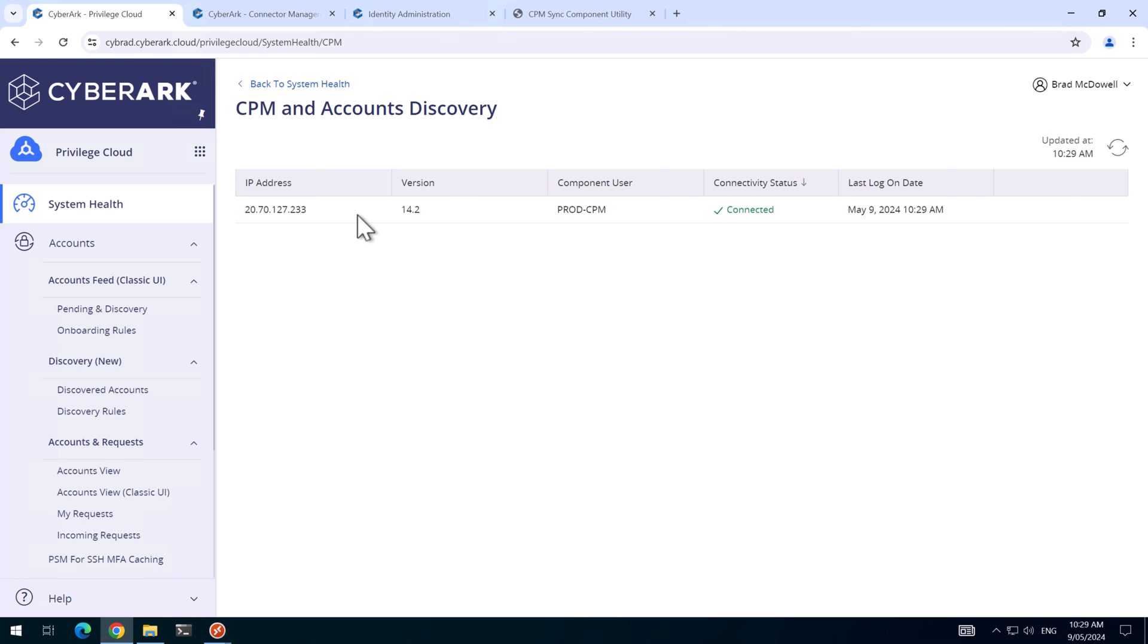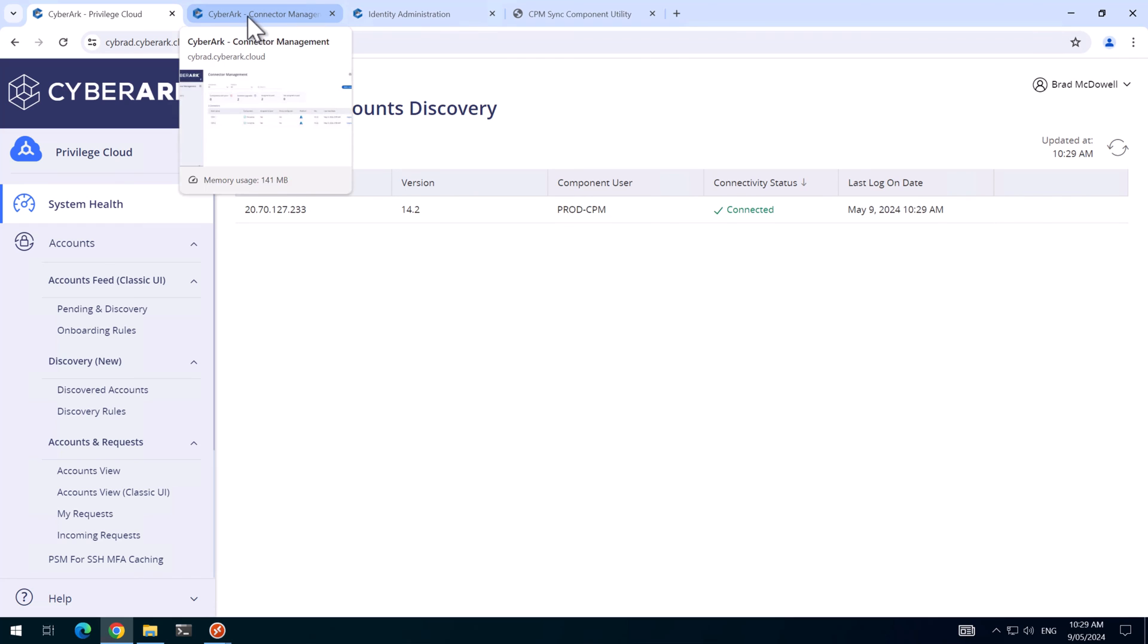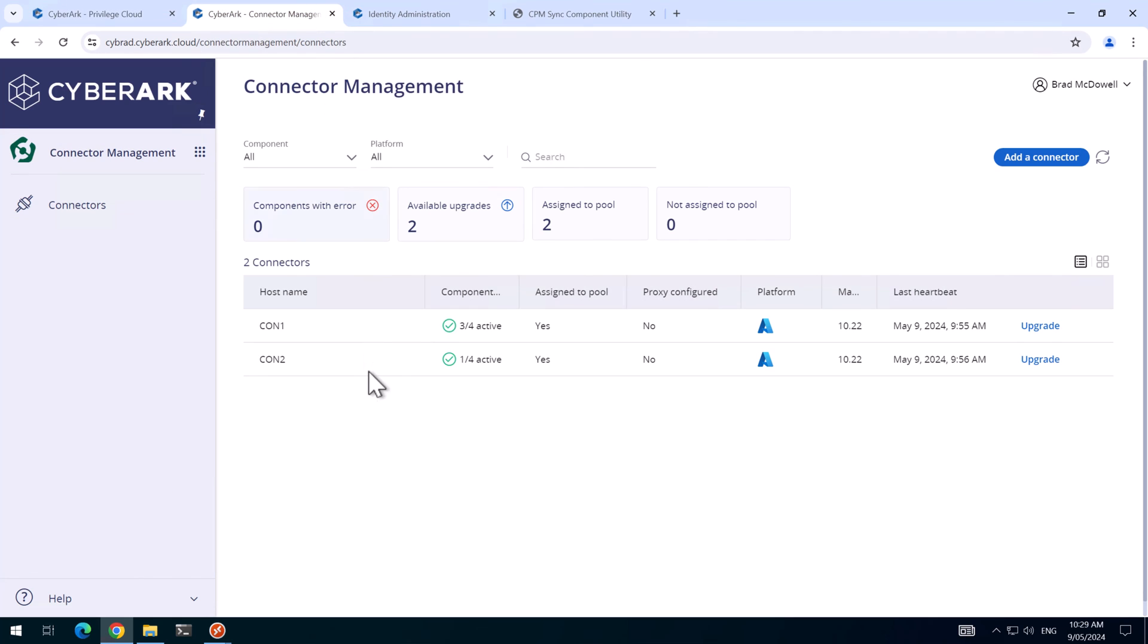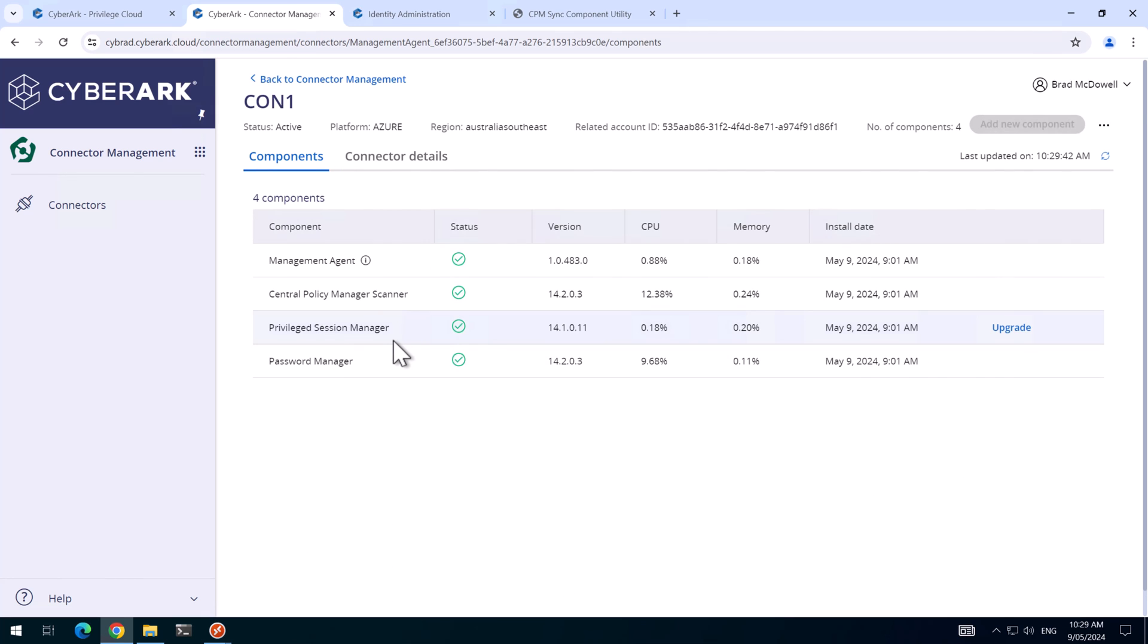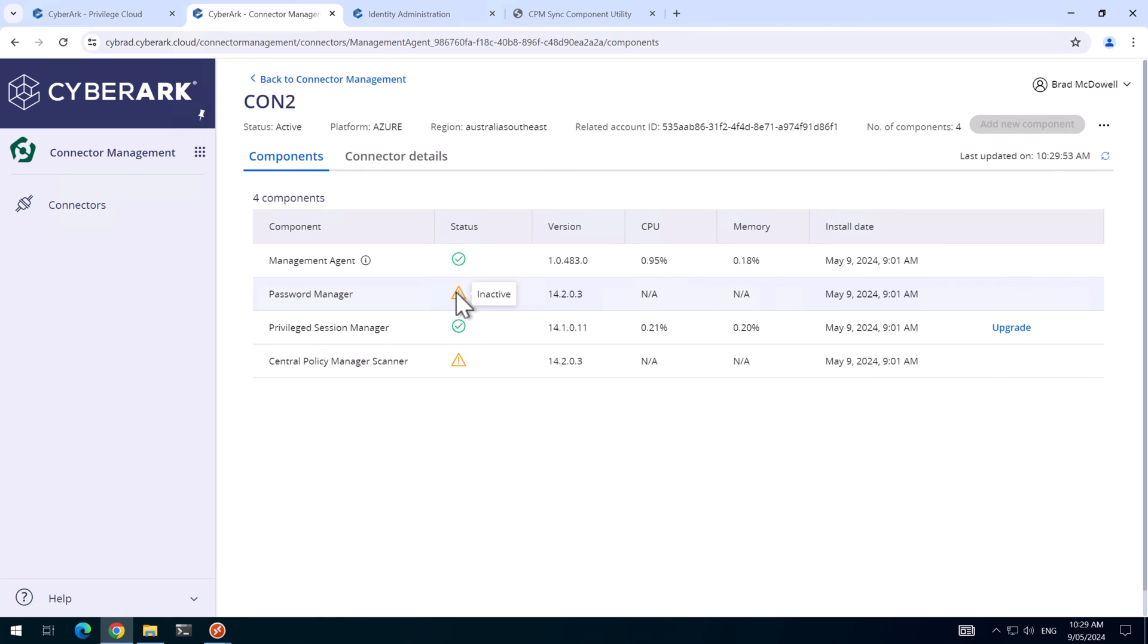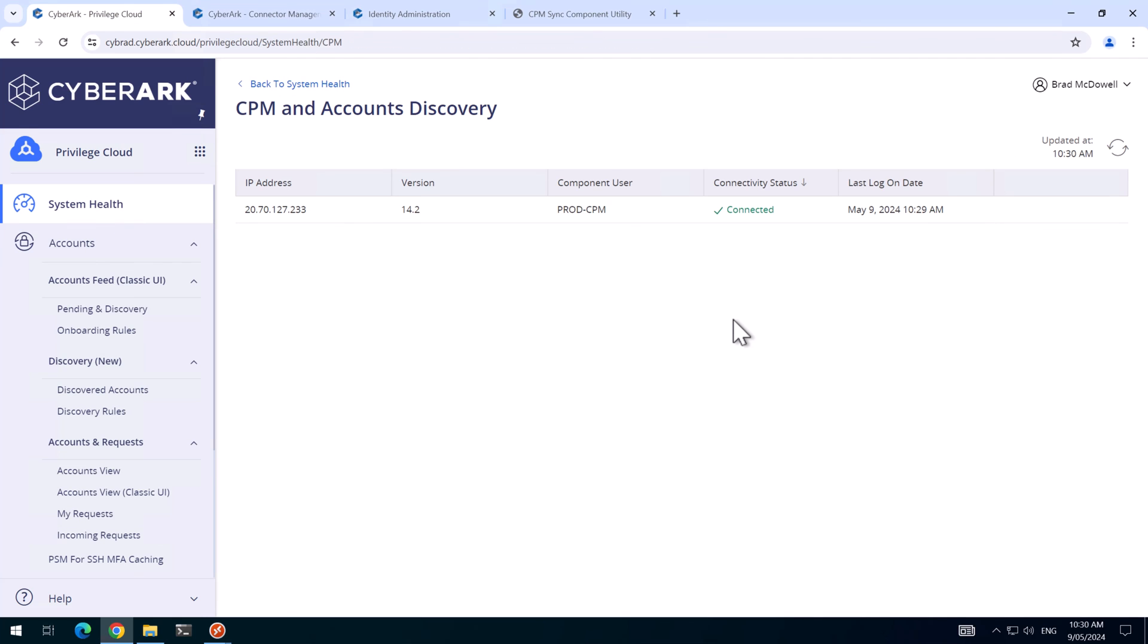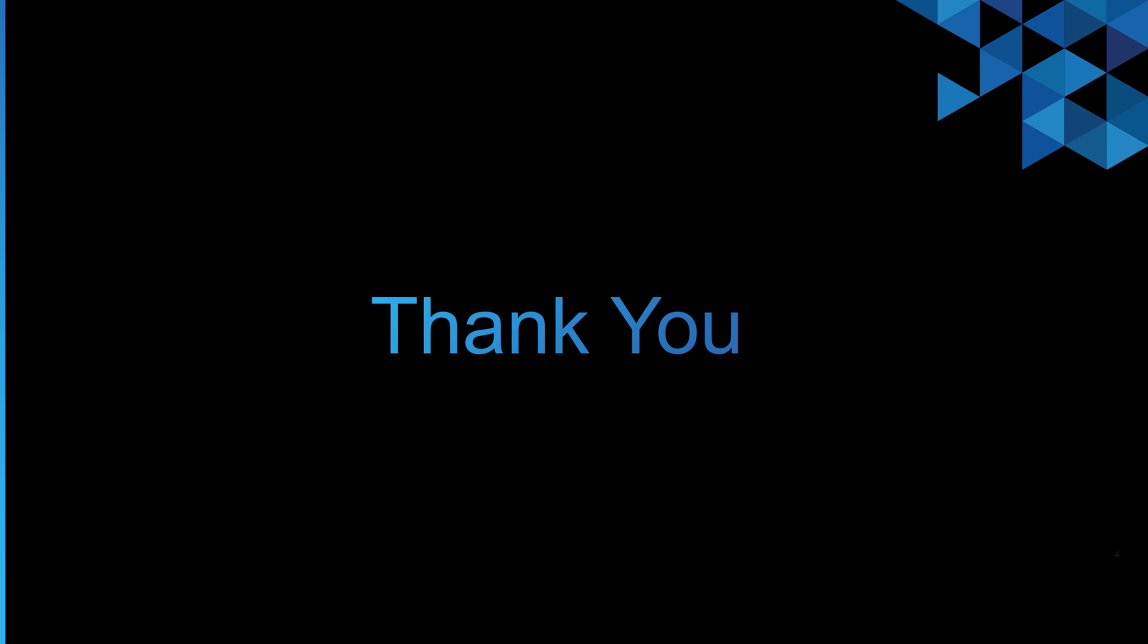If you want to know which connector server is primary and which one's secondary, you can detect this from the Connector Management. And if we go to Connector Server 1, we can see the password manager has a green tick here as active and the scanner has a green tick of active. And if I go to Connector Server 2, we'll see this inactive icon for the CPM services. And I'll finish the video here. We've gone through how to move the CPM component user from one connector server to another. Thank you for watching and I'll see you next time.